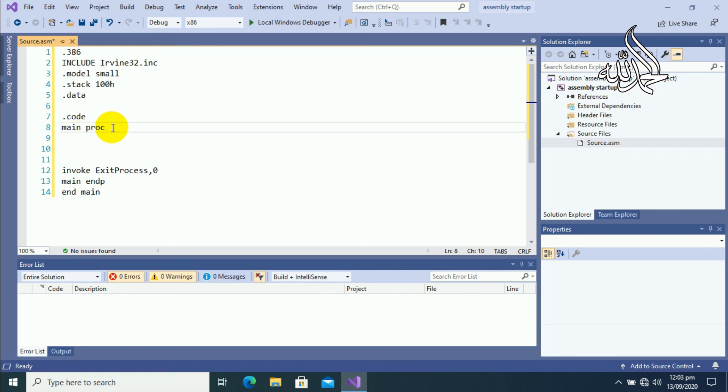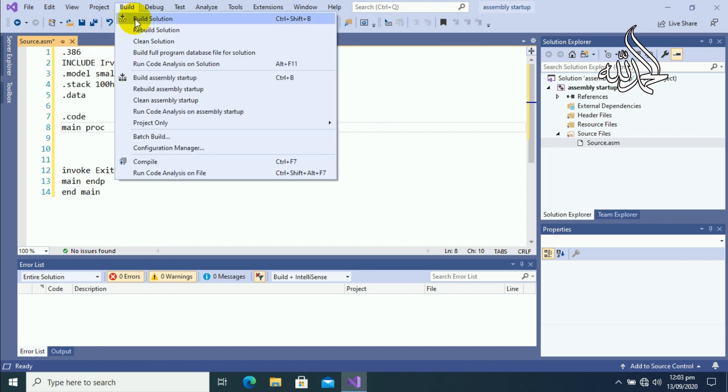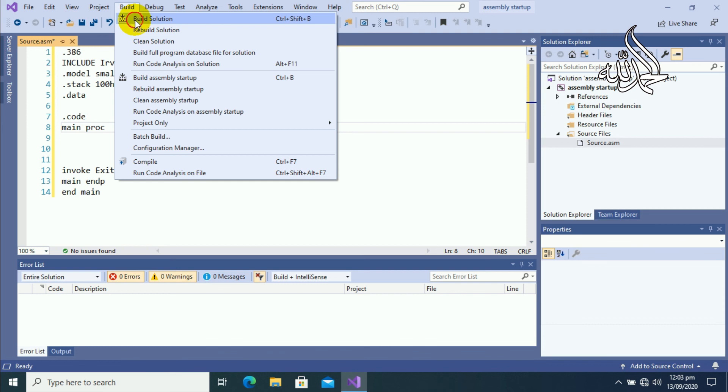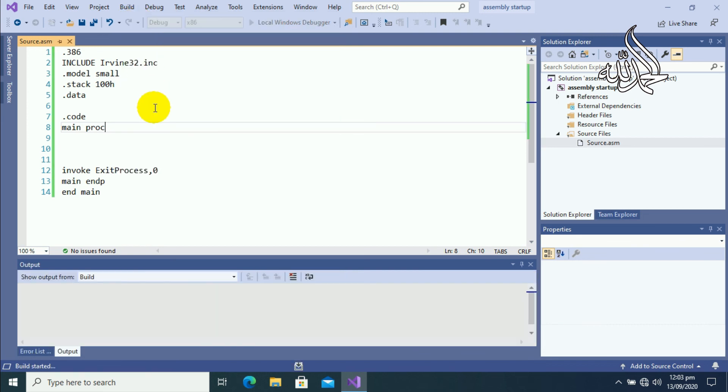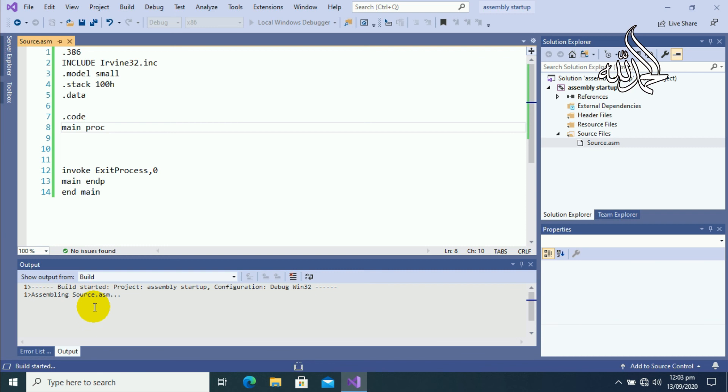So let's check our program is working or not. So click on Build and then click on Build Solution. By clicking on Build Solution it will take some time to load in memory. After that you can see here in output our program has been built successfully.